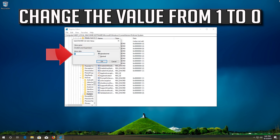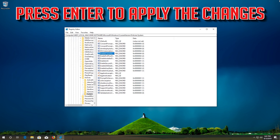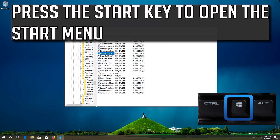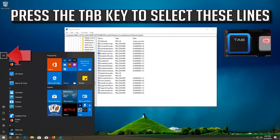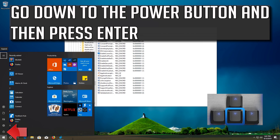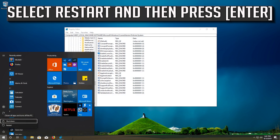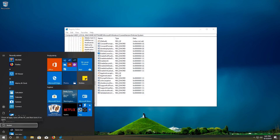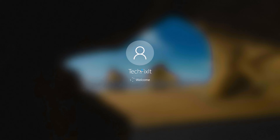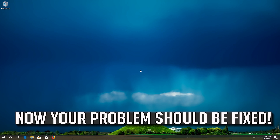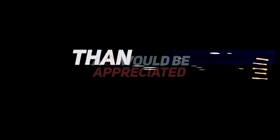Select Enable Cursor Suppression and then press Enter. Change the value from 1 to 0 and press Enter to apply the changes. Press the Start key to open the Start menu, go down to the Power button, press Enter, select Restart, and press Enter. Now your problem should be fixed.